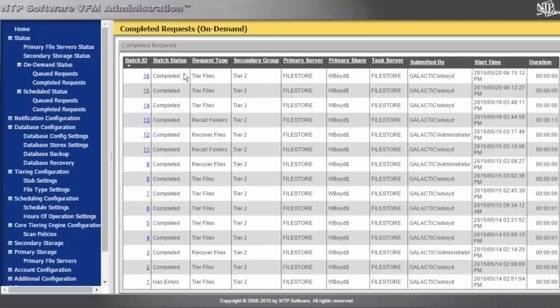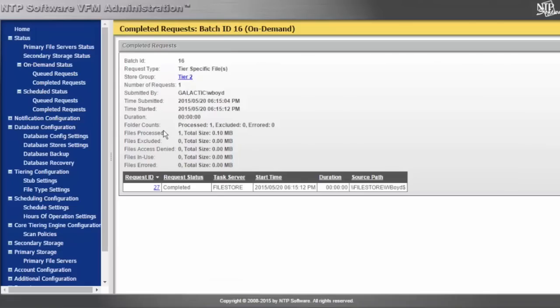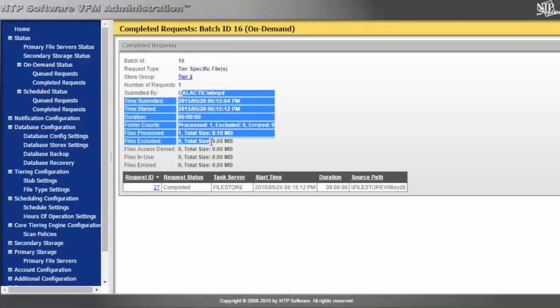When I go into completed requests, we see tier number 16 here has been completed. If I were to click on that, I would be able to scroll down and see what directory and which users have been processed.